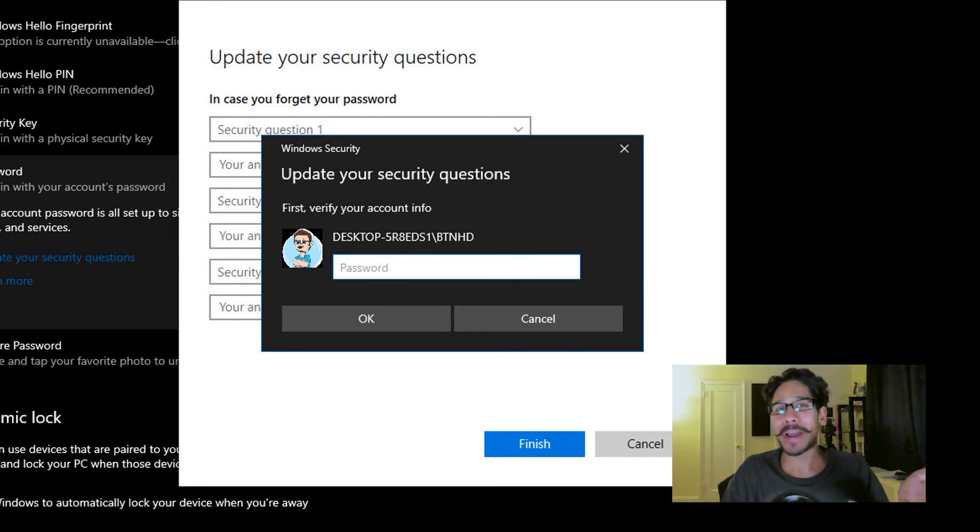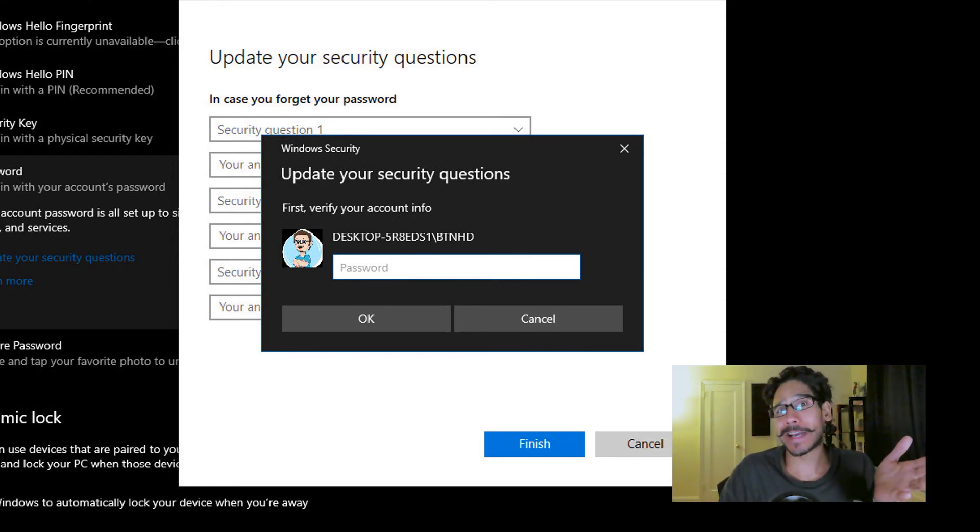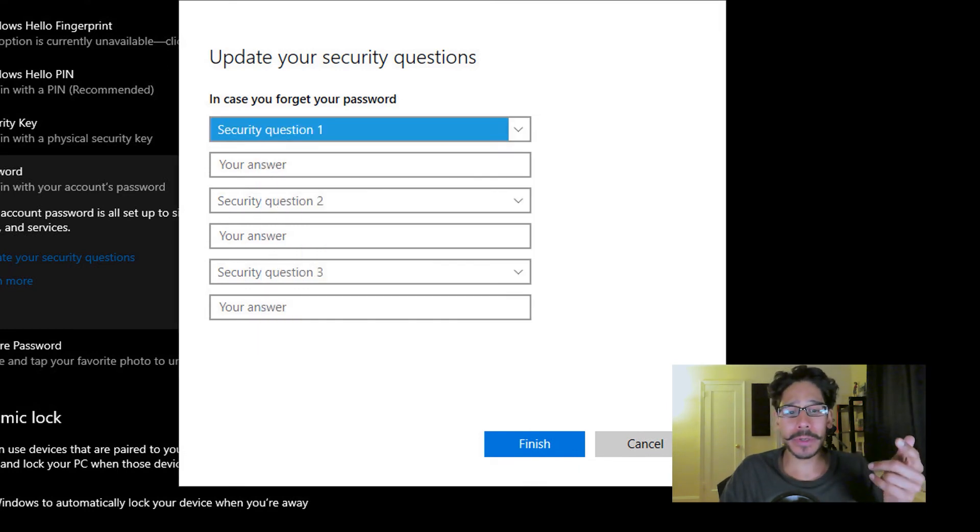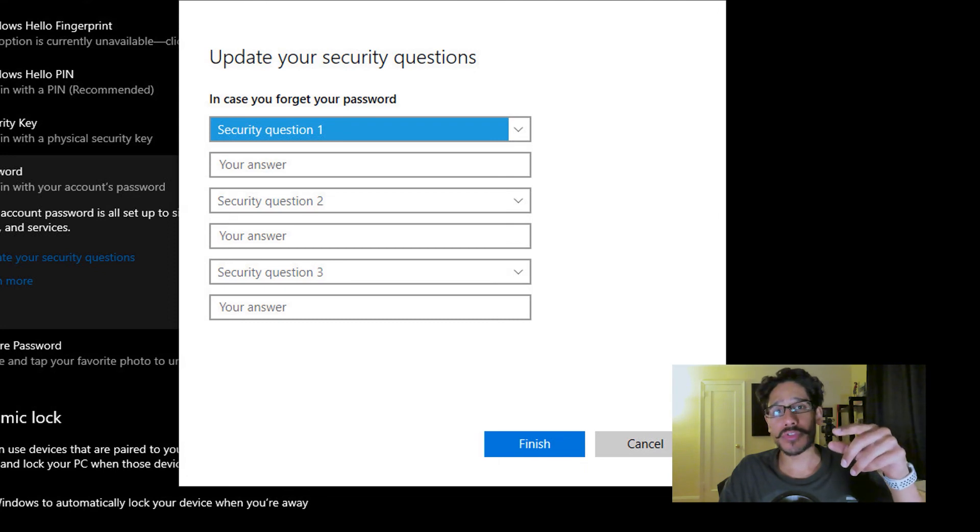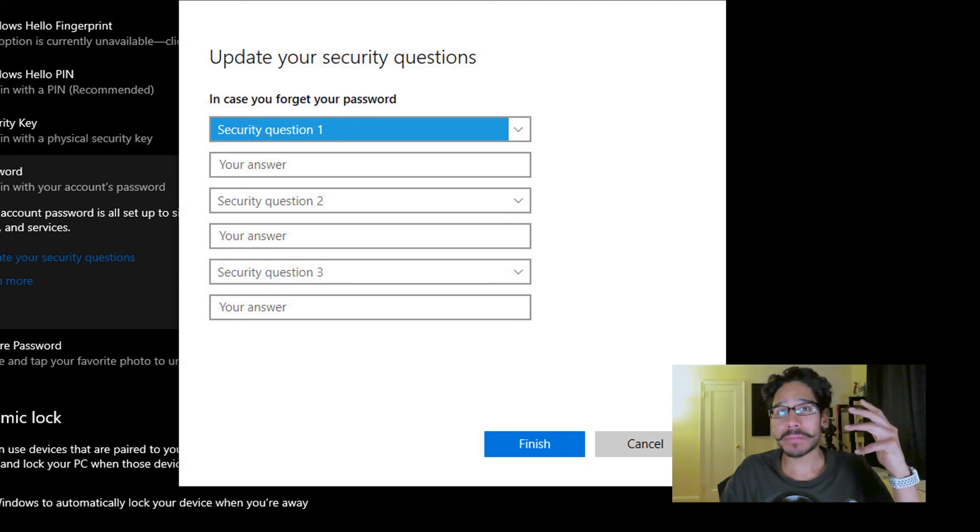your password again. If you don't have your password to log into your machine, this is kind of useless. So enter your password, press ok, and you have three questions. Click on the drop-down, pick a question, answer it.